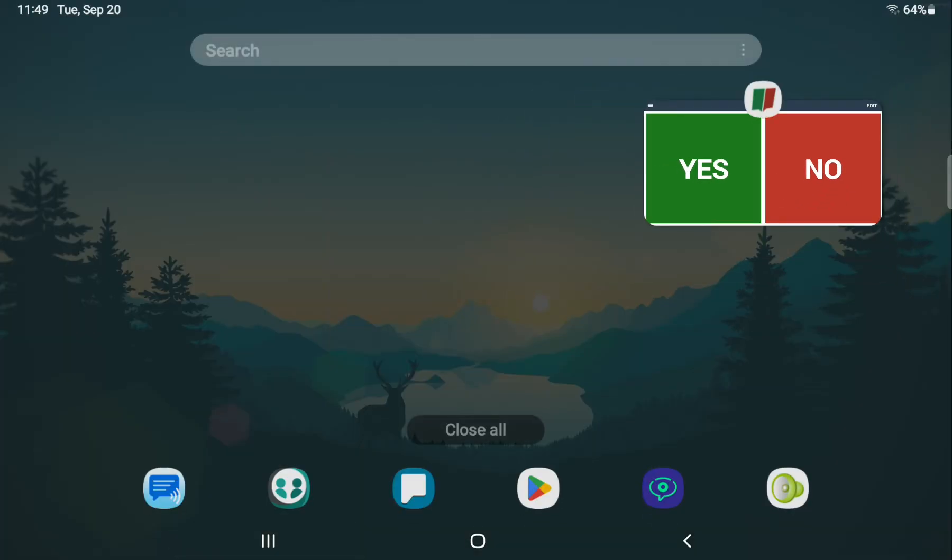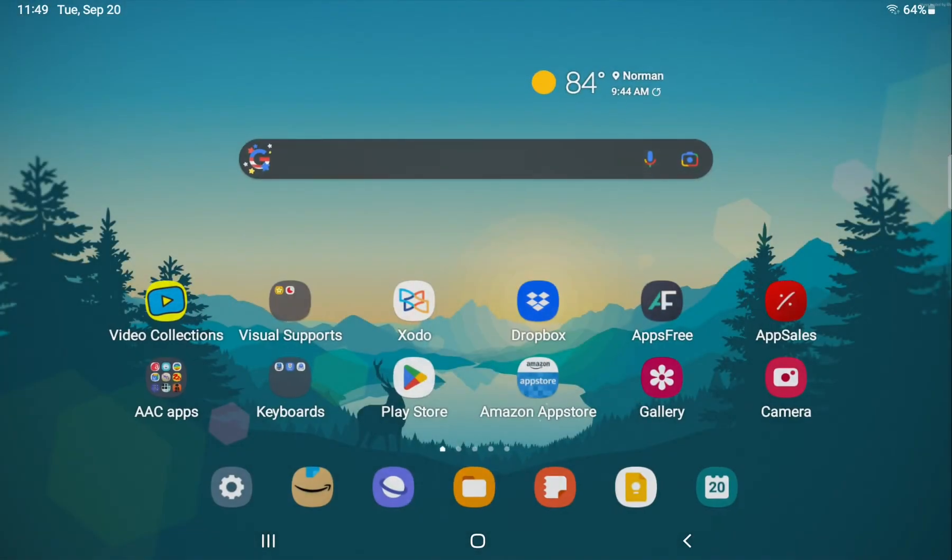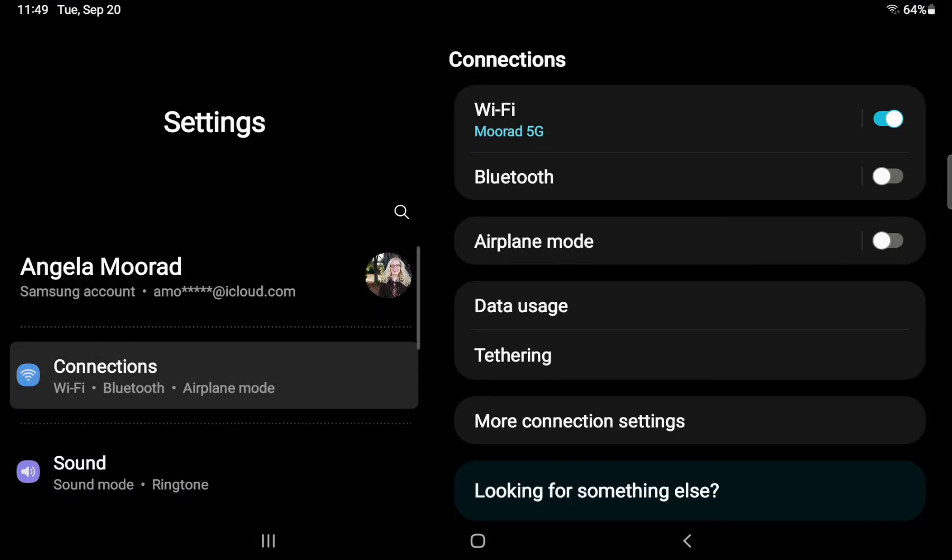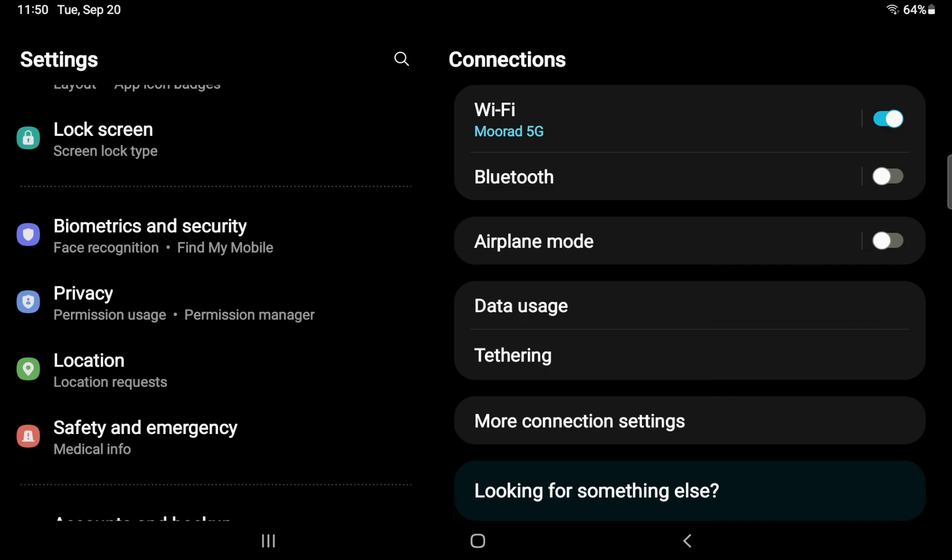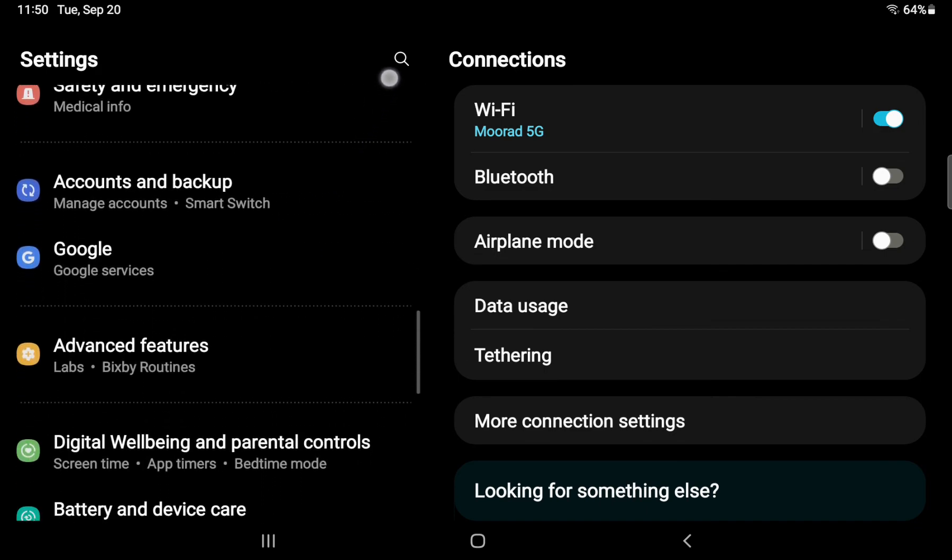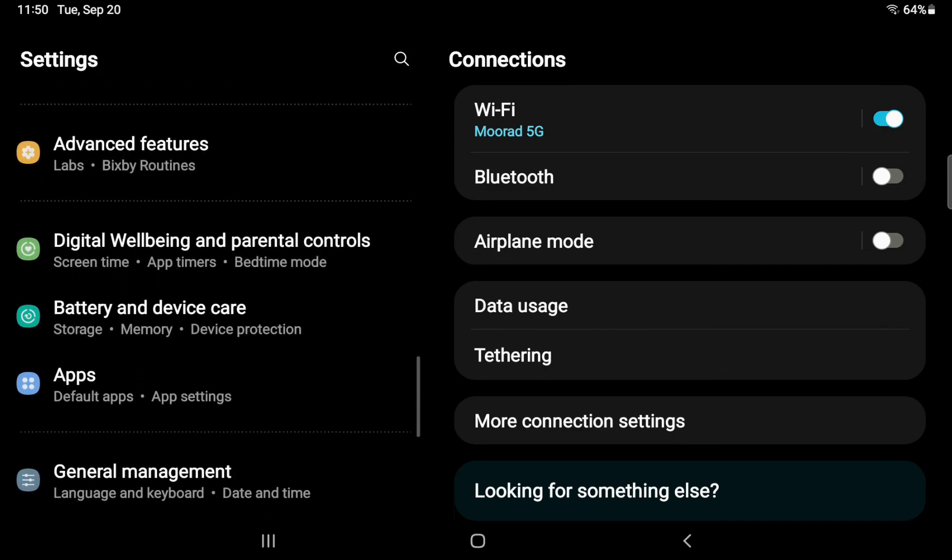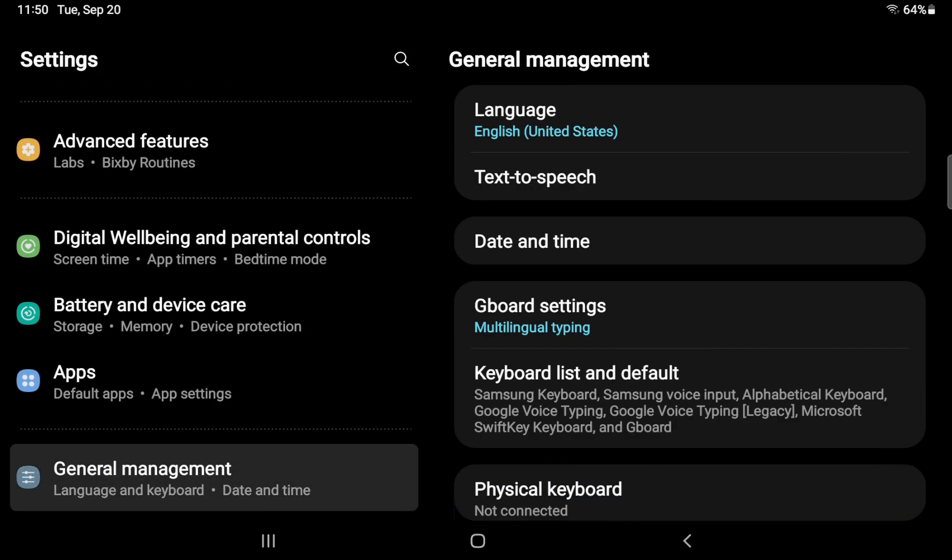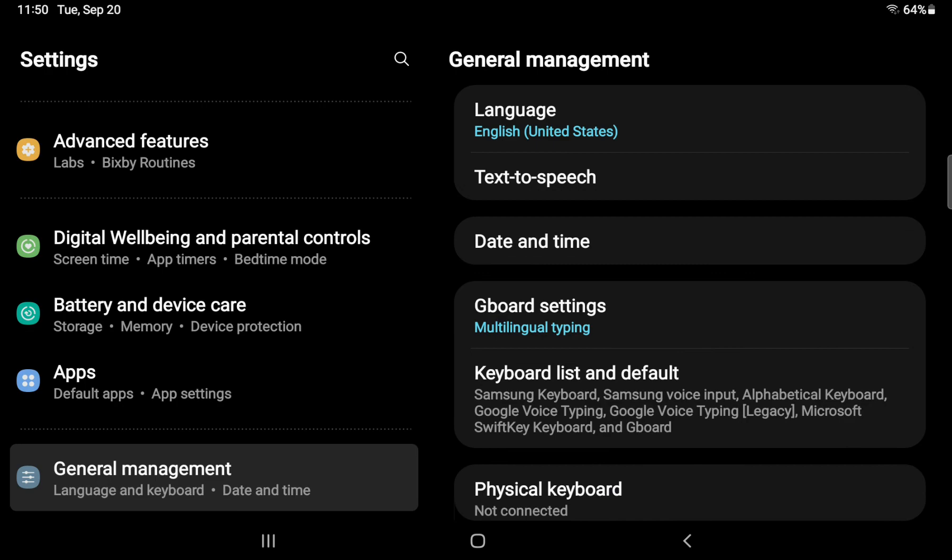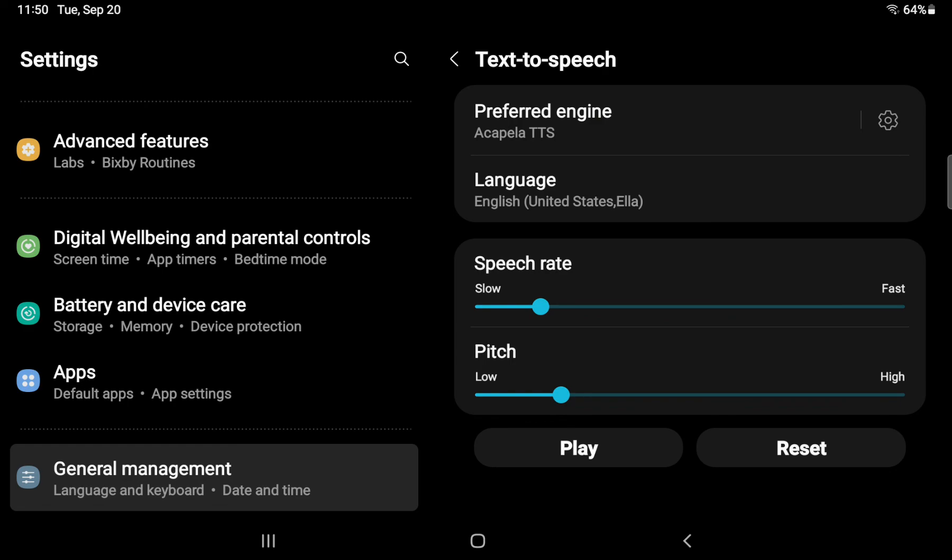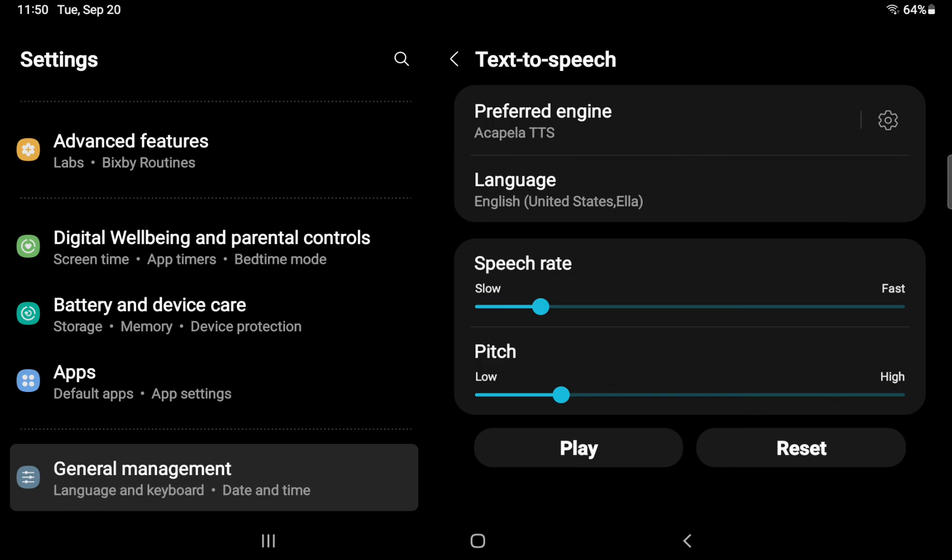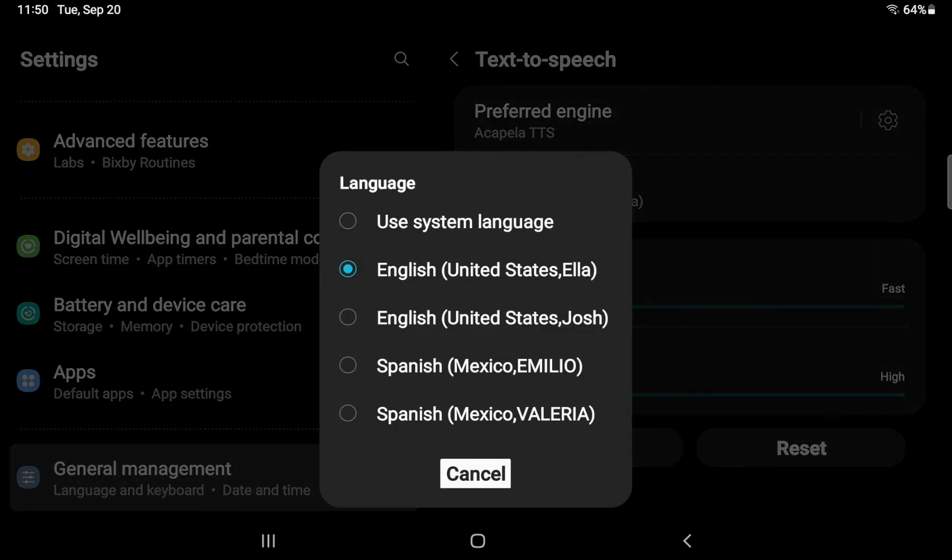How I did that is over here in these settings on my Samsung tablet under general management. Make sure my language is set to English. Text to speech. I'm going to tap on the preferred engine. And after I had installed everything for Acapella, then I chose it here. And then I tap on the language and pick which voice. So that's how I have Ella set as the default system voice.